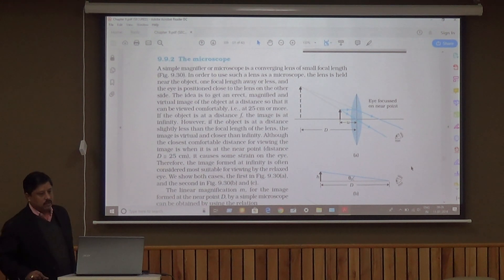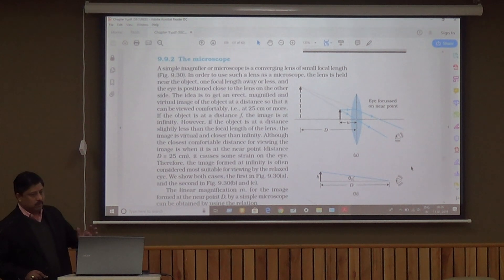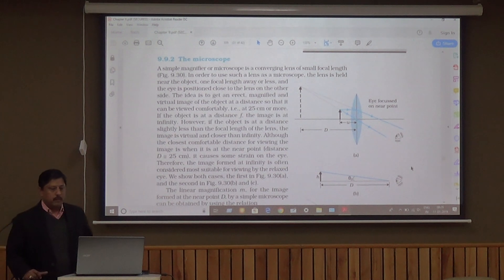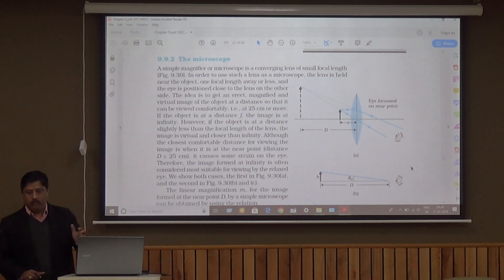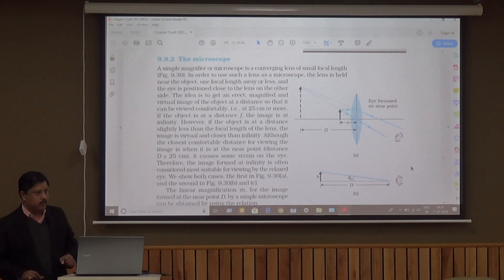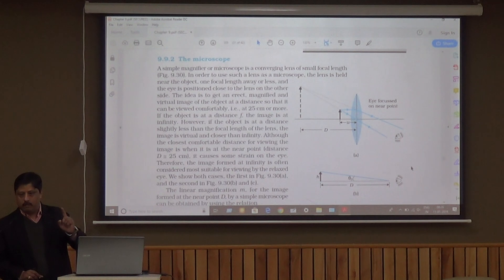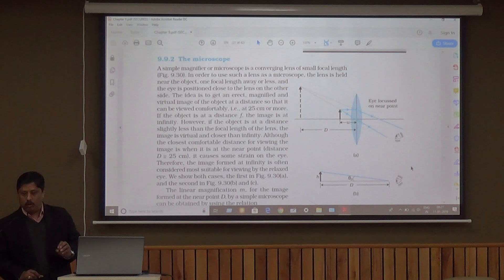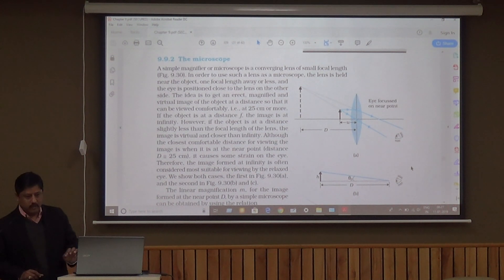Now we will discuss the simple microscope. It consists of a convex lens which has a small focal length and a small aperture. It always forms a virtual, erect, and enlarged image.